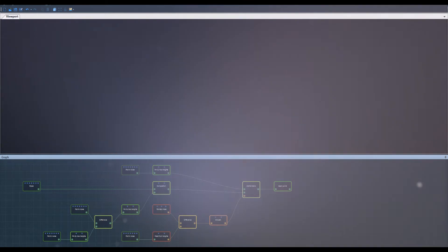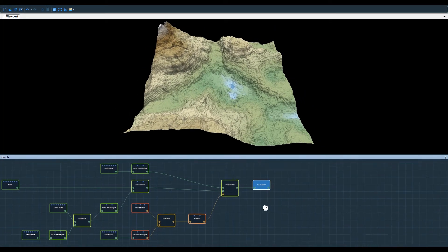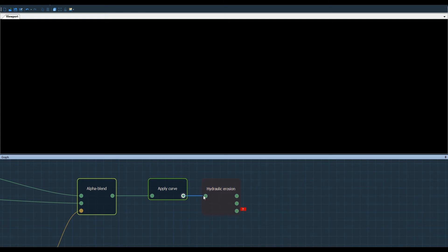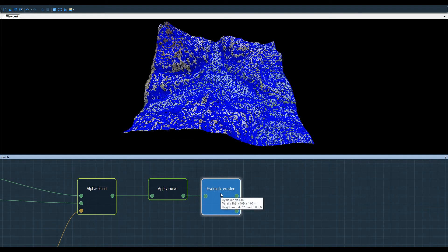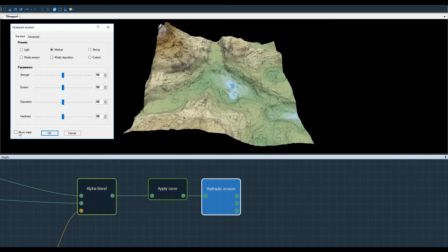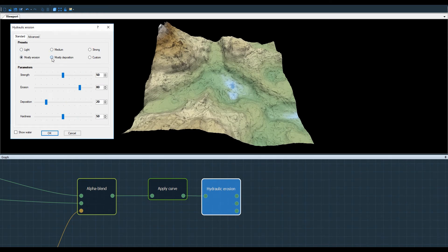Let's see how this node works on a larger terrain. Once again, I look for the erosion node. I uncheck the impact of water on my terrain, and I begin playing with the presets. We can see that on a 1024 by 1024 terrain, the changes are immediate.